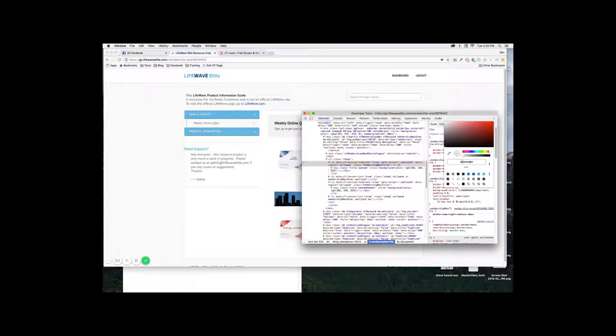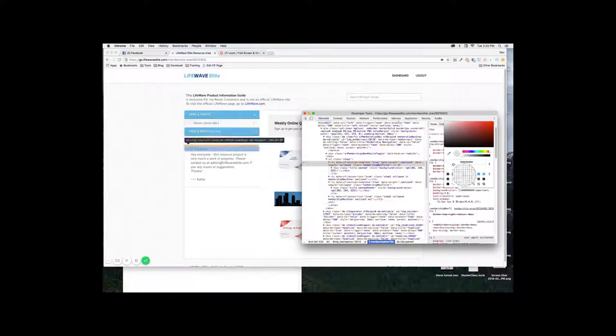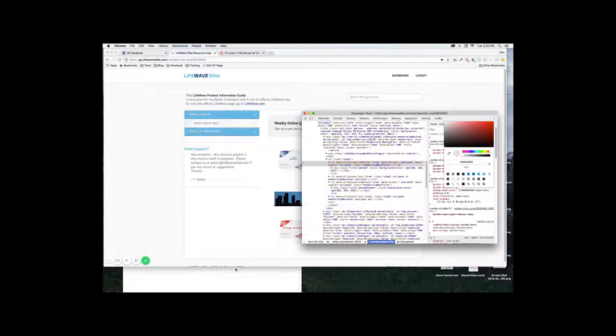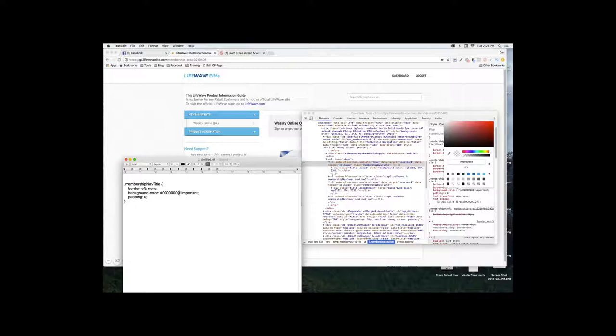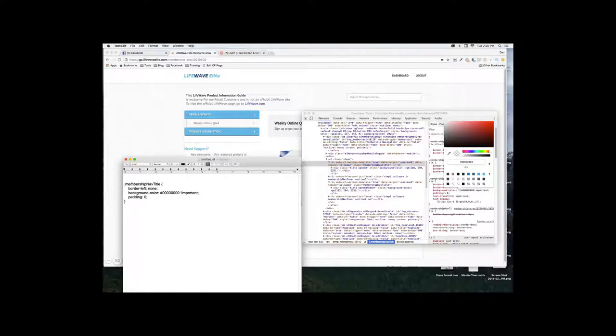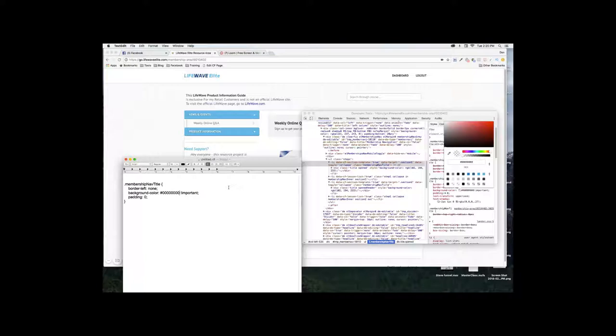So the code on this—and I can't test it, I can't put it into your thing and make sure this is exactly right—but this should be the code for it: .membership-nav-title, border-left: none, background-color: eight zeros with the word important and the exclamation mark afterwards, padding: zero. Make sure you always have the colons, the curly brackets, the period before the membership-nav that indicates it's a class. And so you just want to copy this into your custom CSS for the page and that should do the trick. If you got any more questions, let me know.